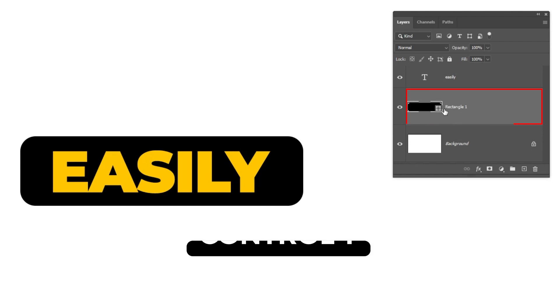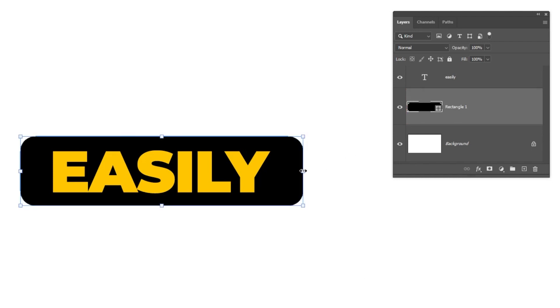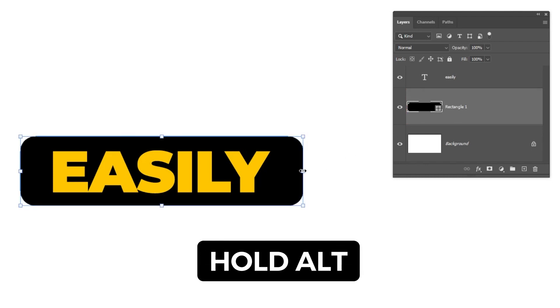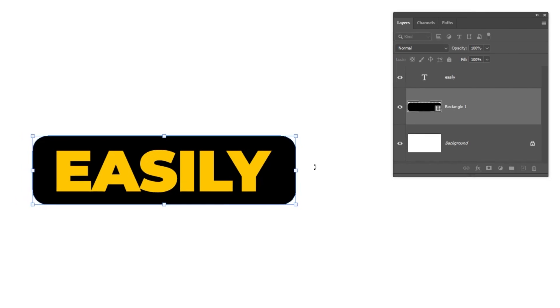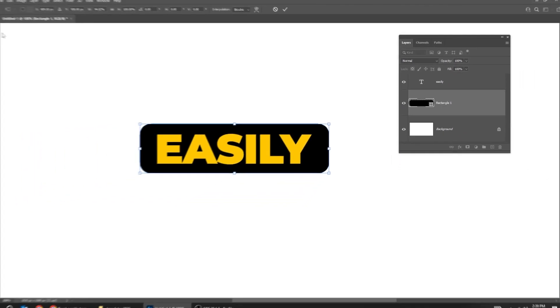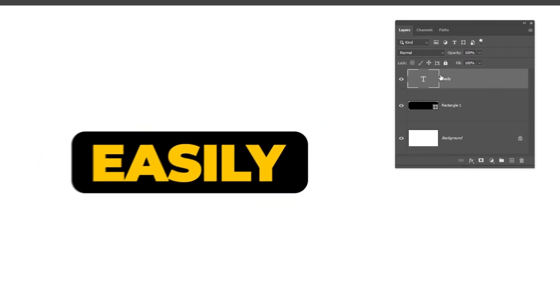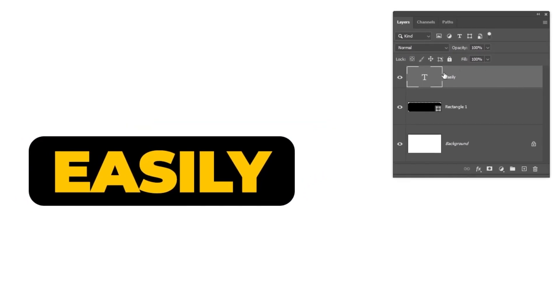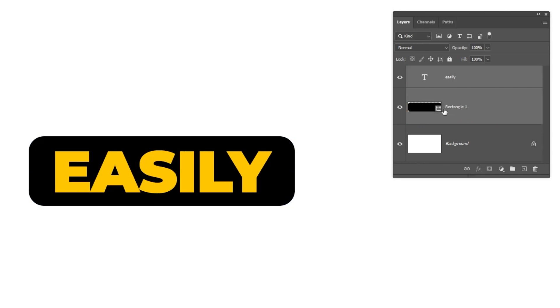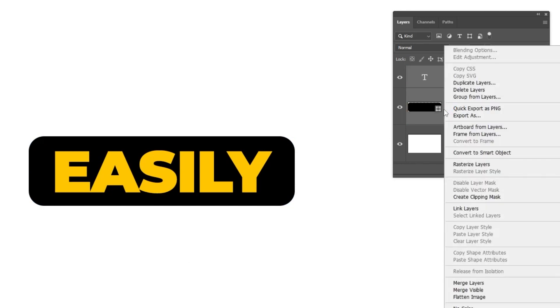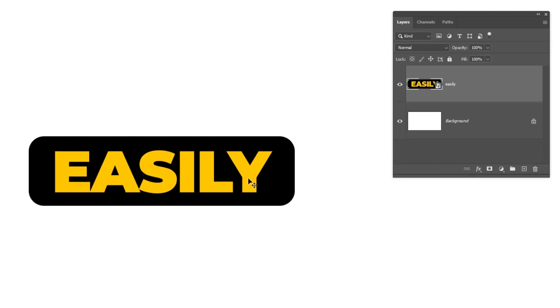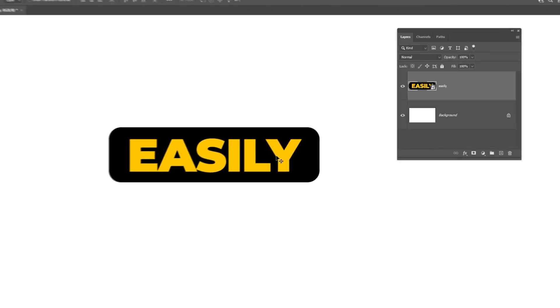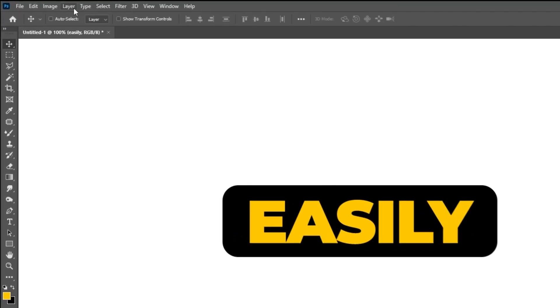Choose the rectangle tool and press Ctrl+T to scale it while holding the Alt button like this. Now hold Shift and select both layers, right-click, and choose convert to smart object. To duplicate the smart object, we have to go to Layer, Smart Object, and choose new smart object via copy.